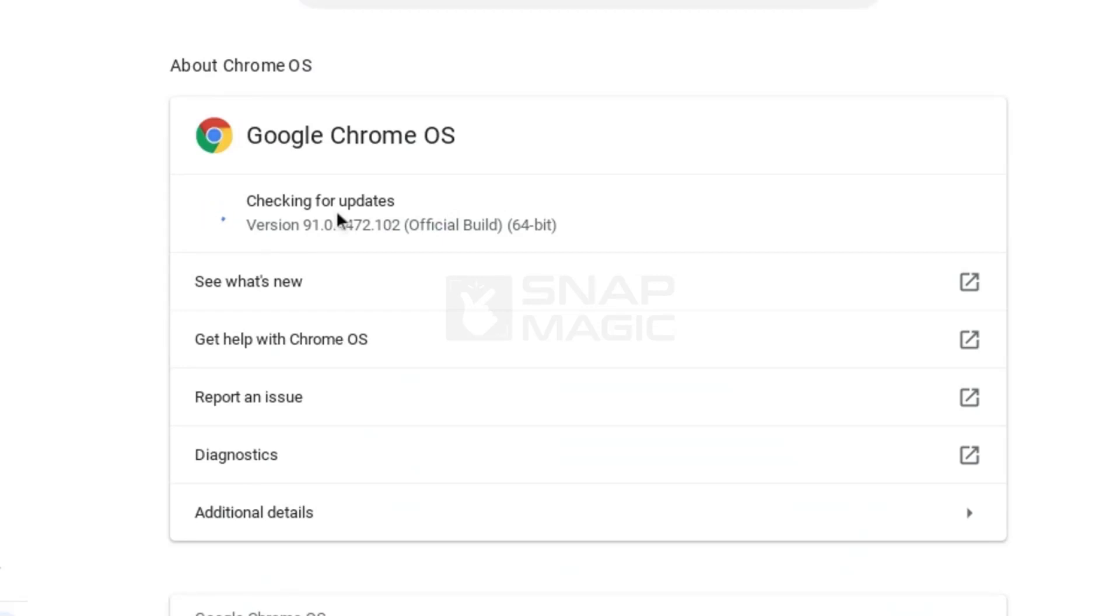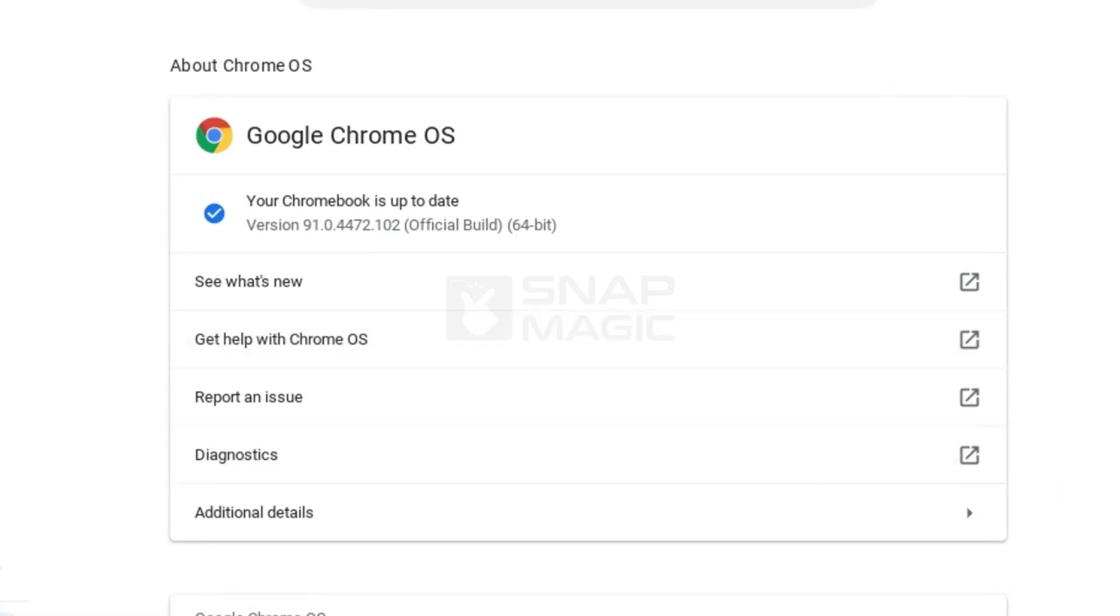Currently you can see that we are not getting any updates for Chrome OS so we need to update it manually. Let us check how to do this.